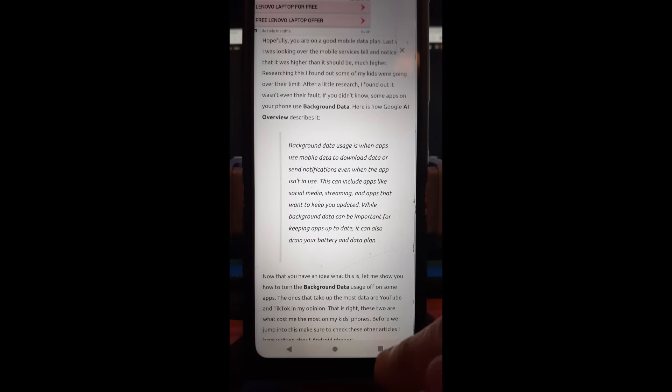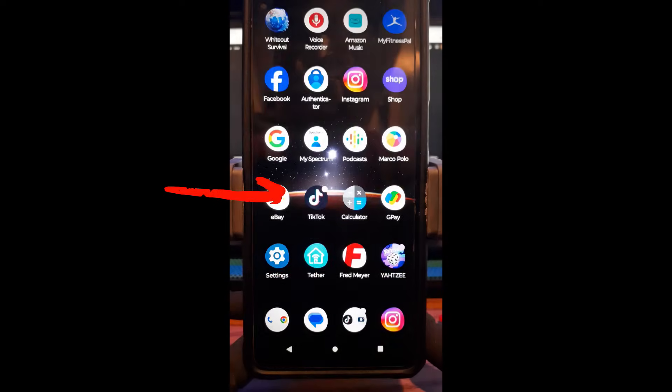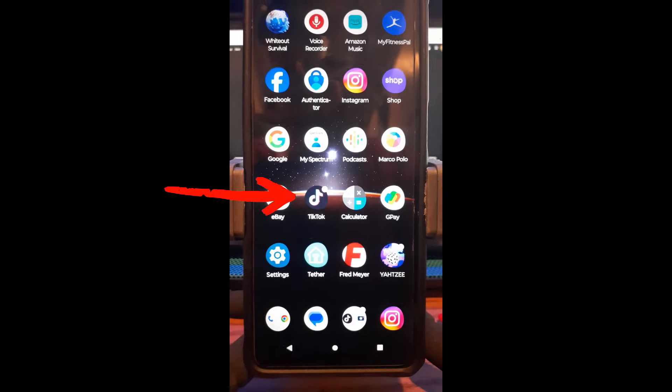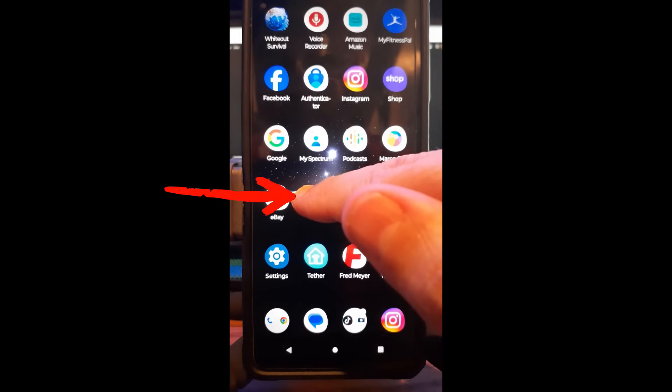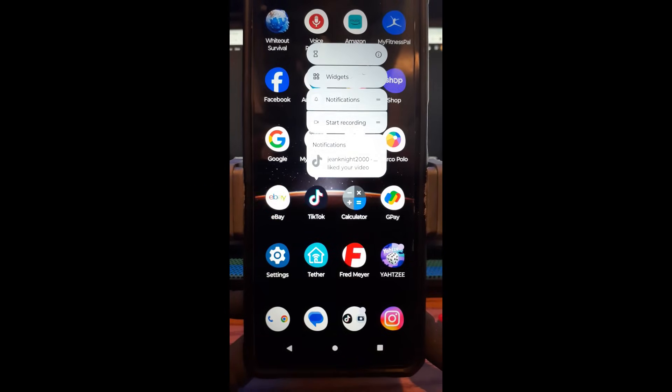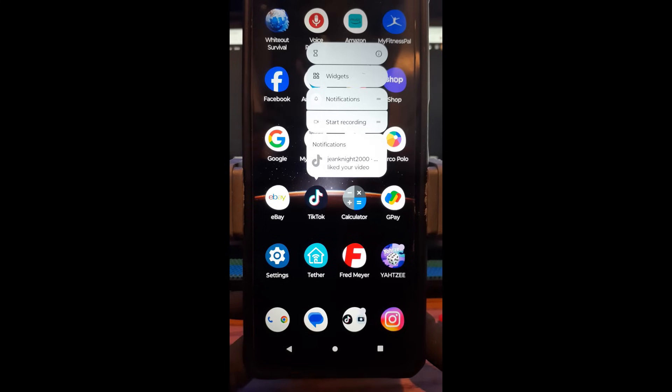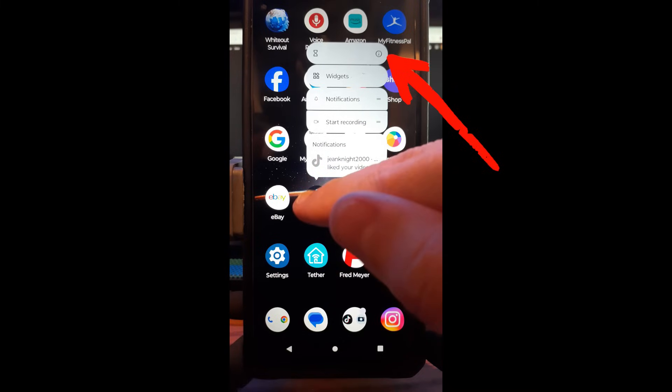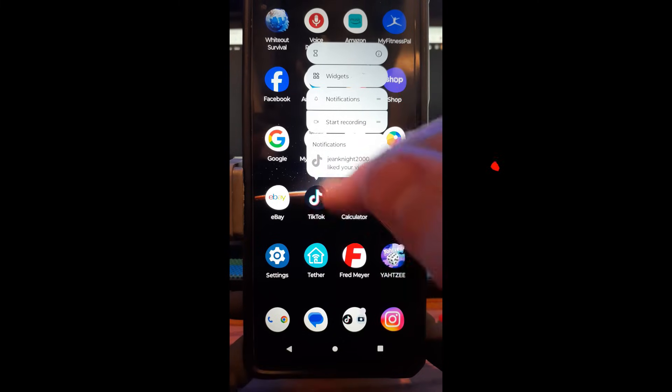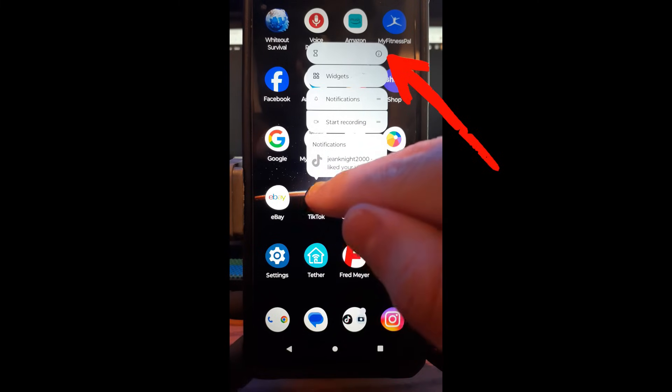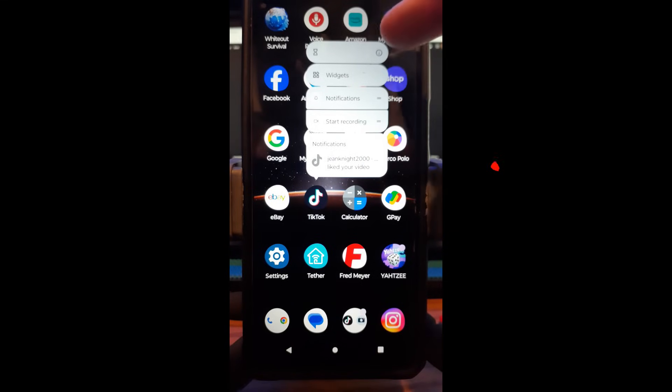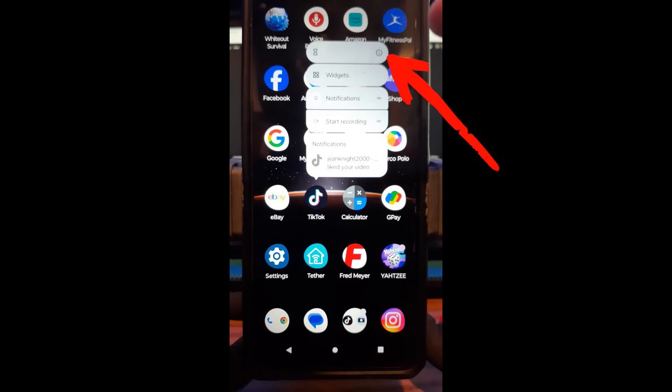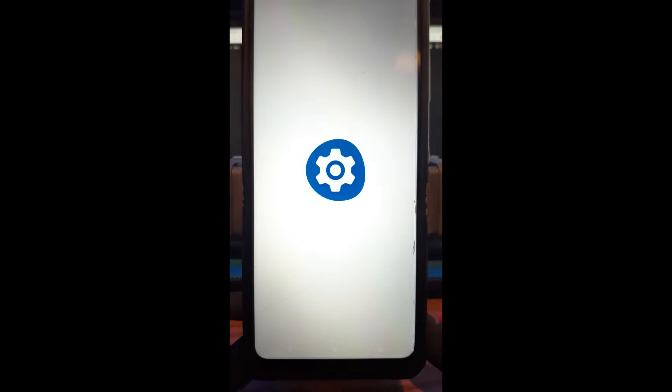So we're going to get out of this screen and we're going to use TikTok as our example. So if you have TikTok, you just hold your finger down on the app. I'm using my Motorola Edge Android phone, but it's pretty close to the same. You hold your finger down, this menu will appear, and then you're looking for the eye or you might have one that says information. That's what you're looking for. You're going to tap on that.